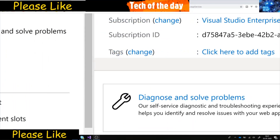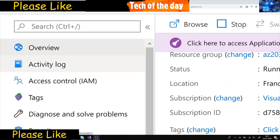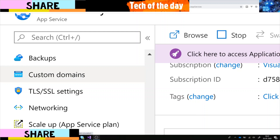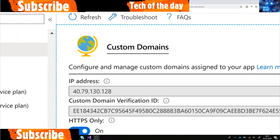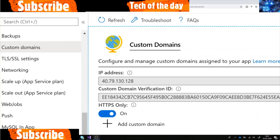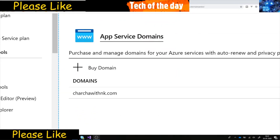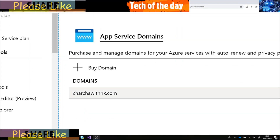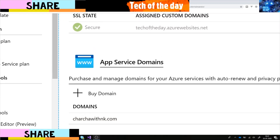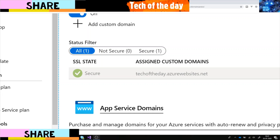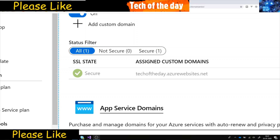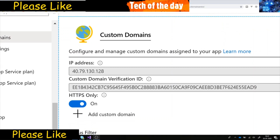To set up a custom domain, Azure has its own way to do it. You go to Identity and then Custom Domains. In the custom domain section, you can see the already added domains. I already have a domain 'chacha with nk' for another website, and I also have techoftheday.azurewebsites.net which is the default assigned by Azure. It has an SSL certificate, so it is on HTTPS.